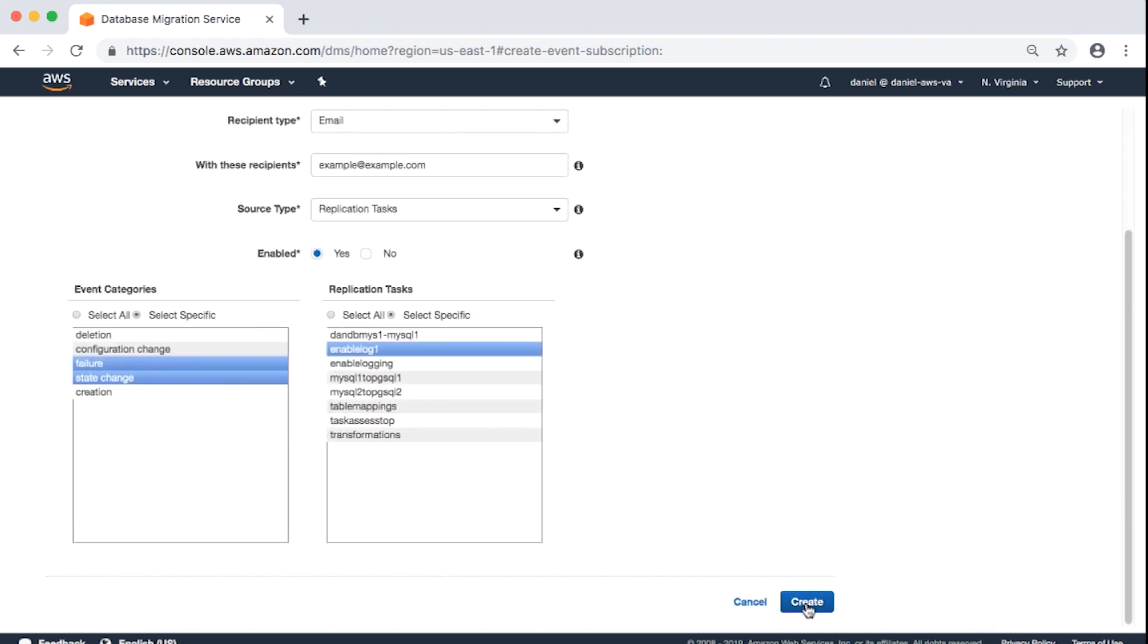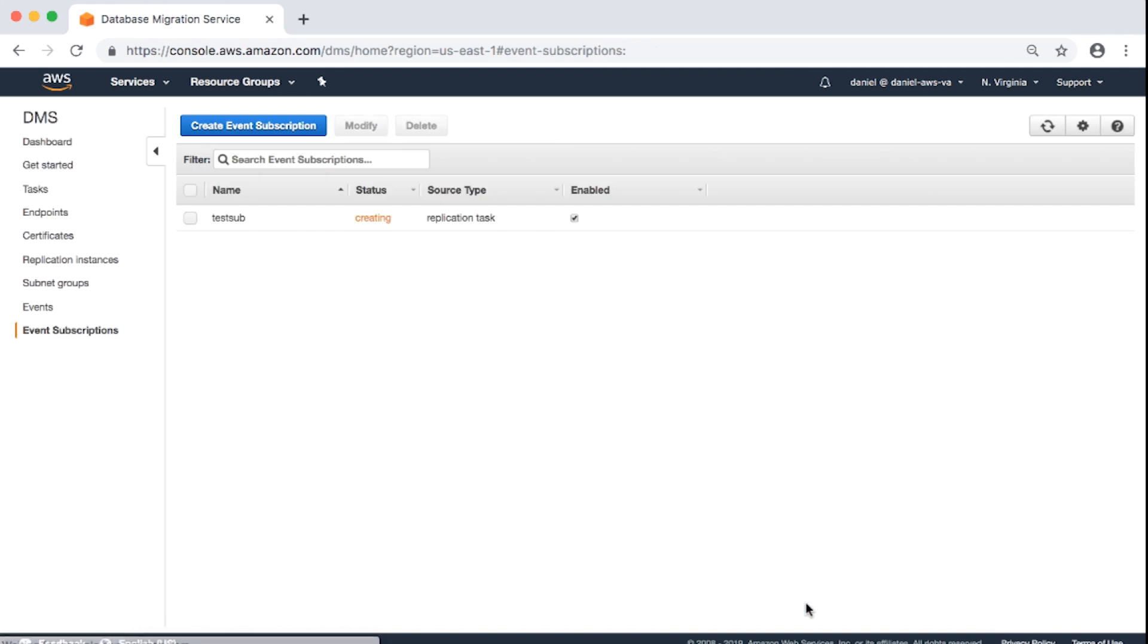Then I will choose the Create button. You'll get a notification email asking you to confirm the subscription by choosing the link. When you do this, you'll receive a confirmation email with a topic name, a subscription ID, and a link to unsubscribe.